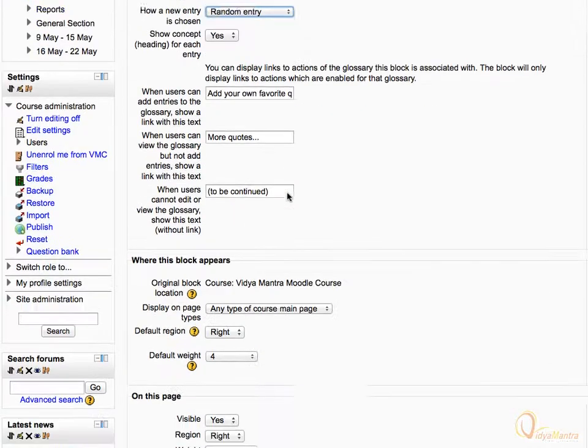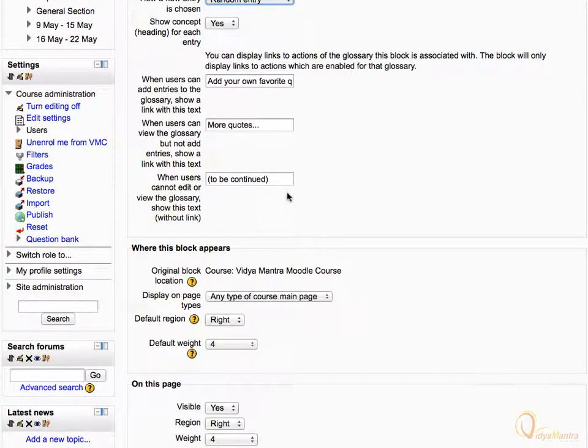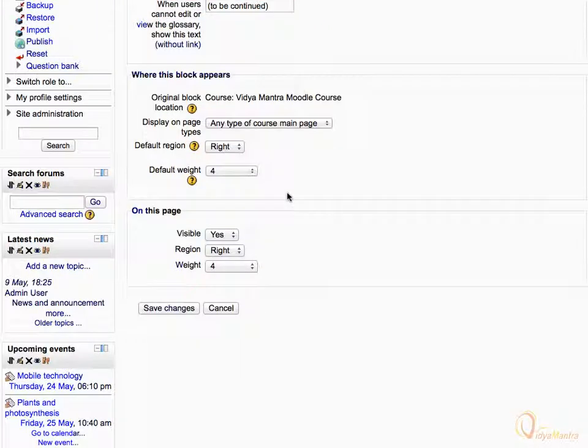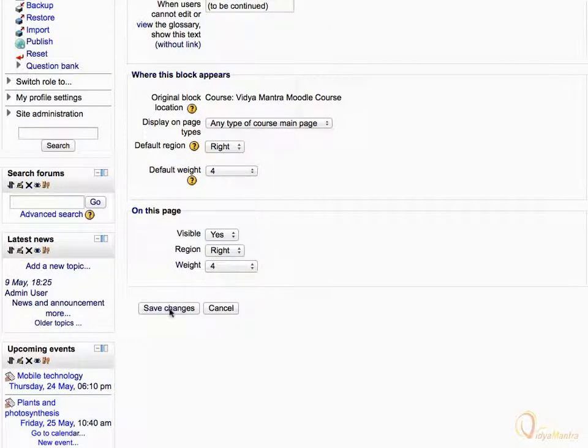Scroll down a bit. Here you can change the default text displayed to the student for different options. Then click Save Changes.